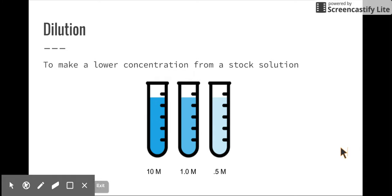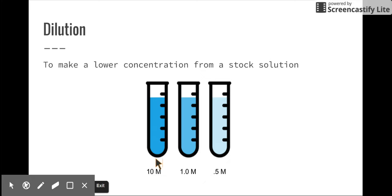So first we need to know what a dilution is. A dilution is when you make a lower concentration of a substance. You take a stock solution and make it a lower concentration. Here's a solution that has a high concentration — about 10 molarity or 10 molar — and if you dilute it, usually with water, you can lower that concentration down. So that's what a dilution is.